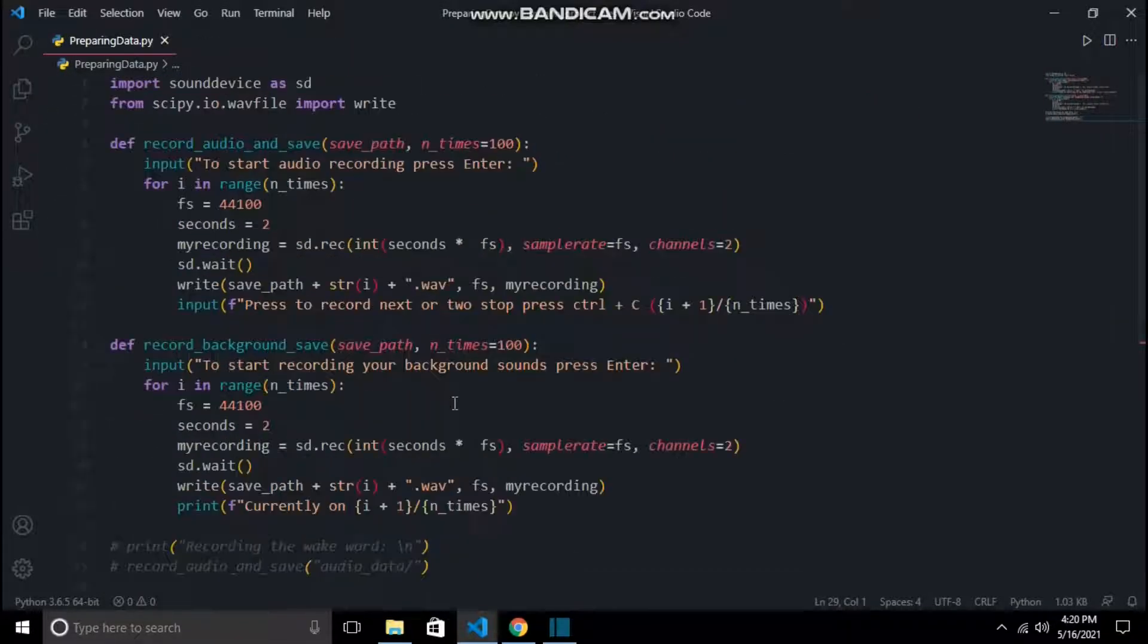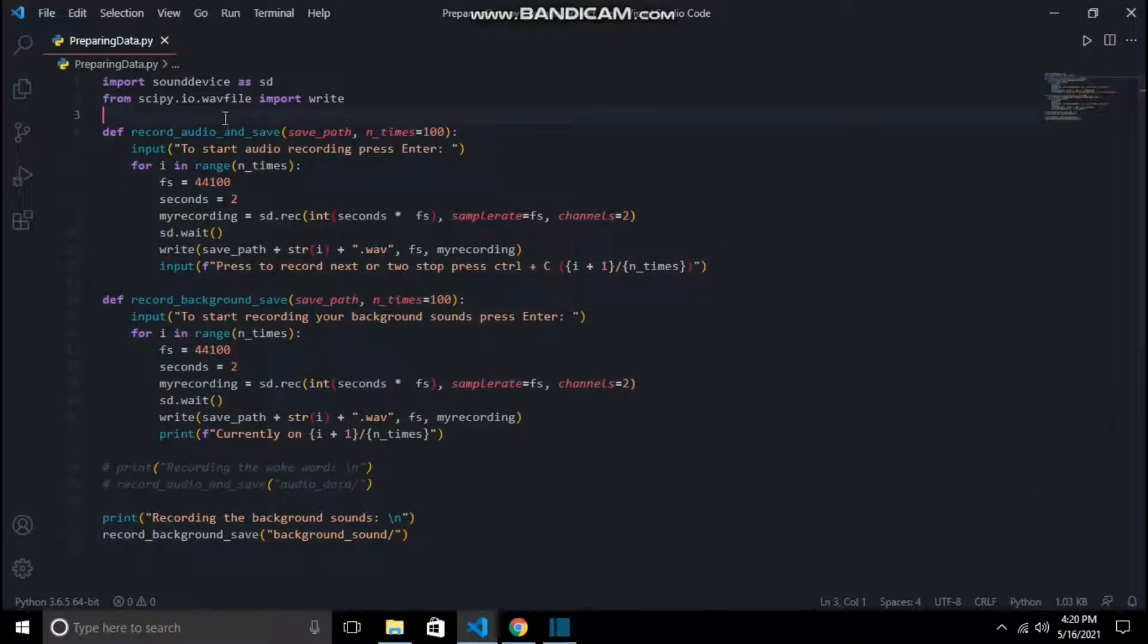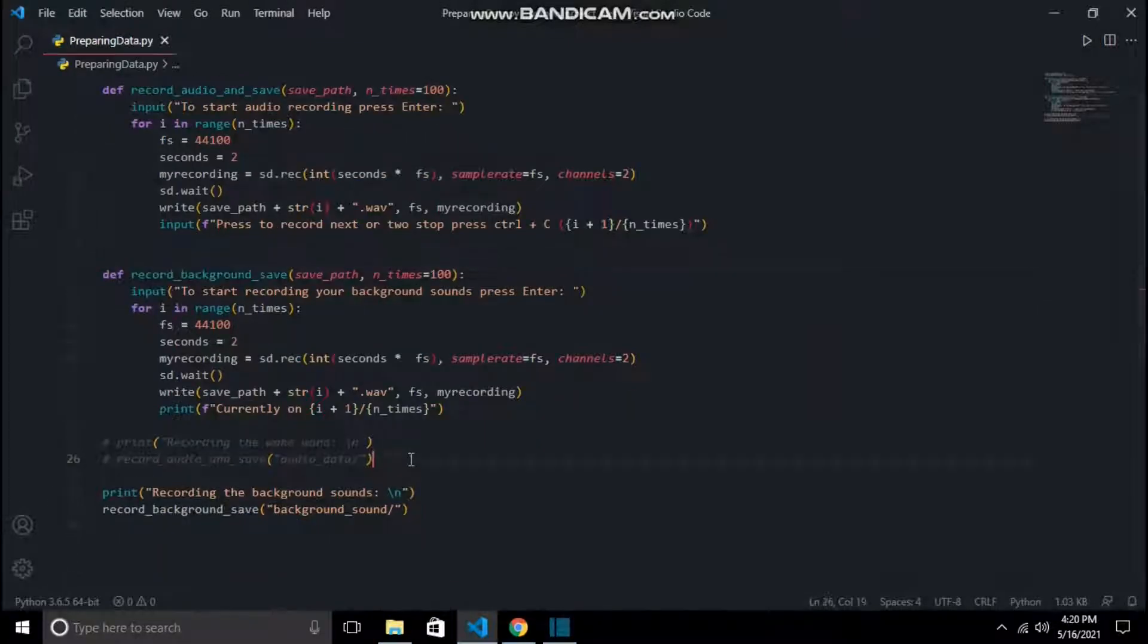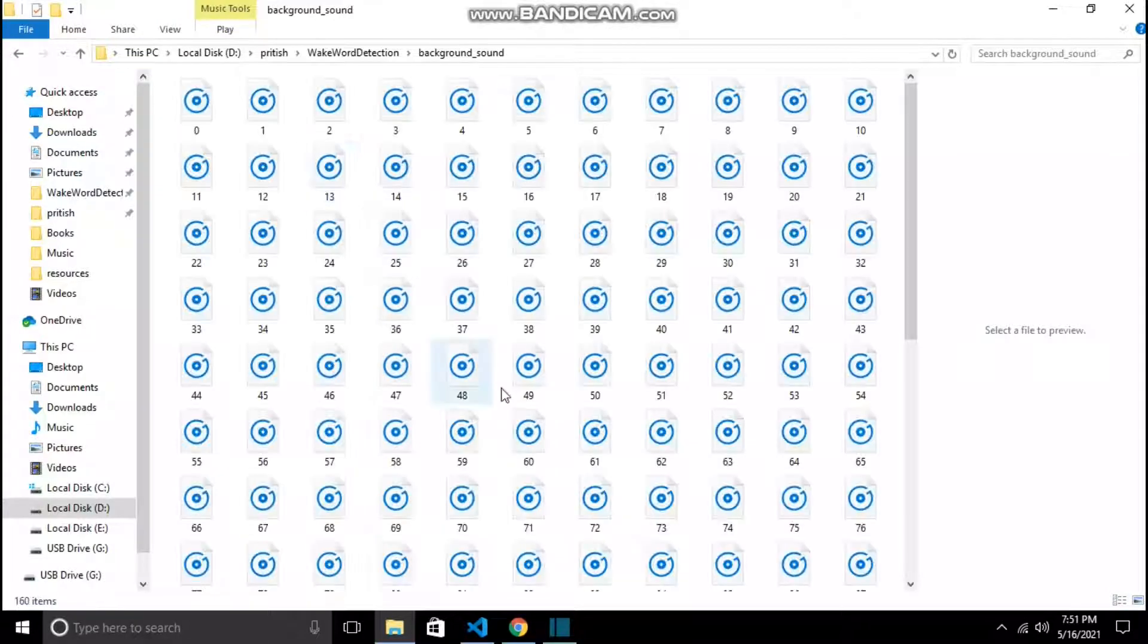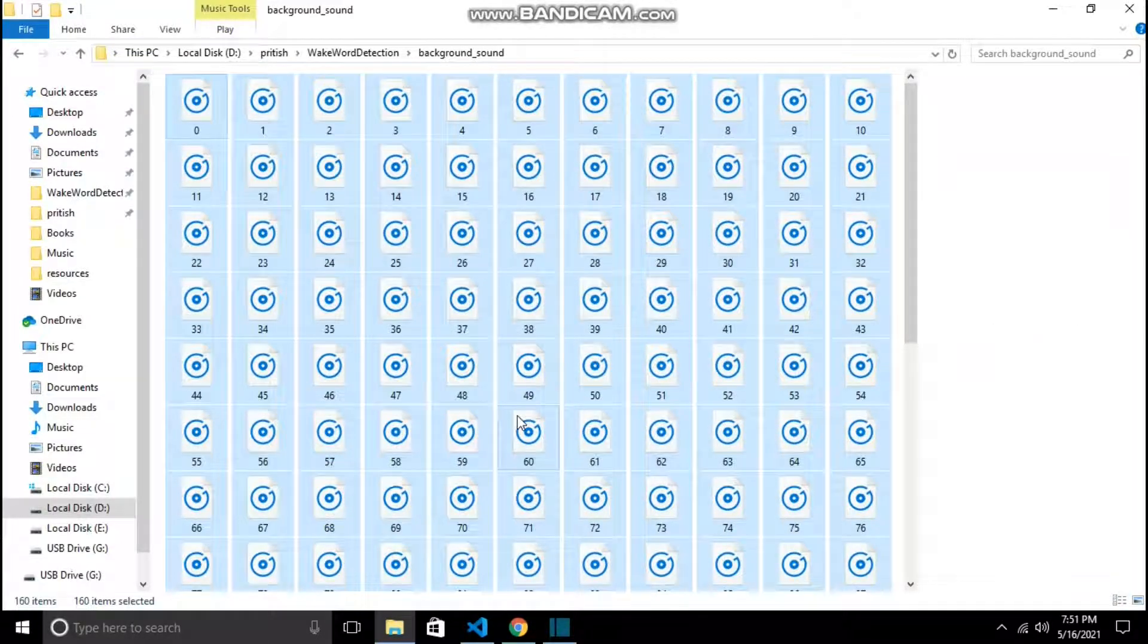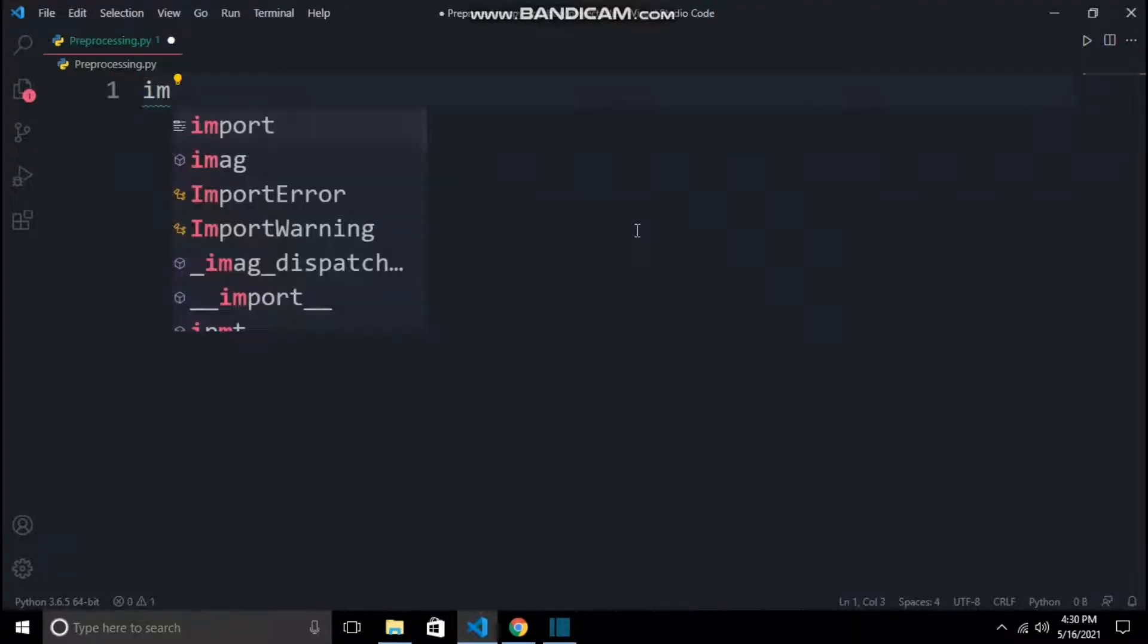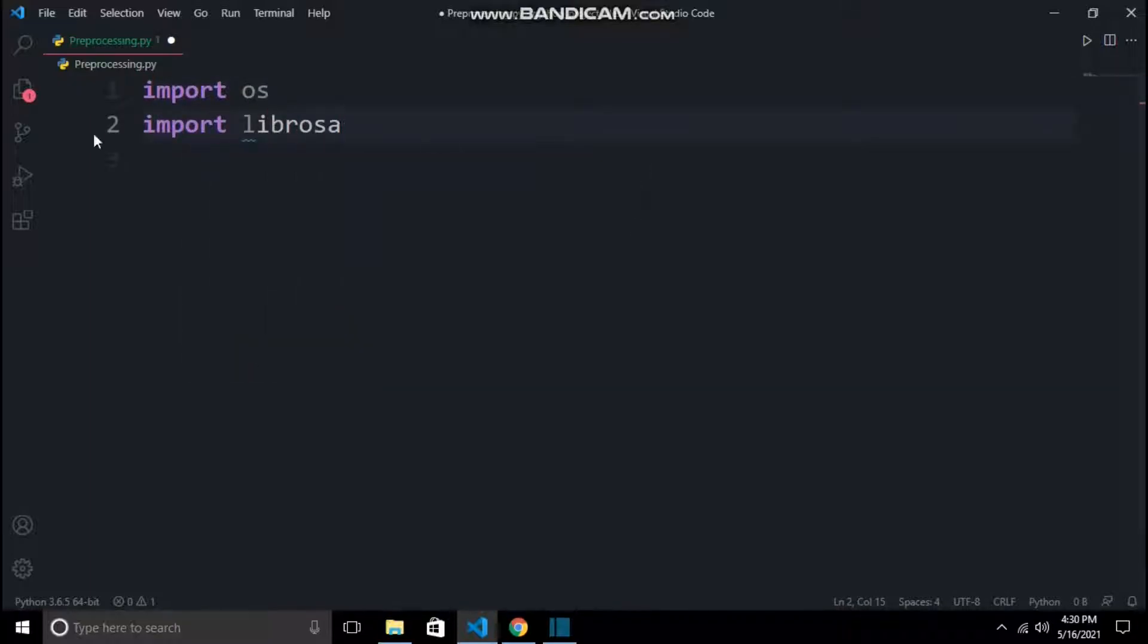Now we are done with our preparing_data.py file. For this project, I have decided to keep the wake word to be simply 'python', and then I recorded myself saying 'python' 100 times. These are all my recorded audio files. Let's head towards preprocessing these audio files so we can train them. For preprocessing.py, I will make some imports which you will understand as I use them.